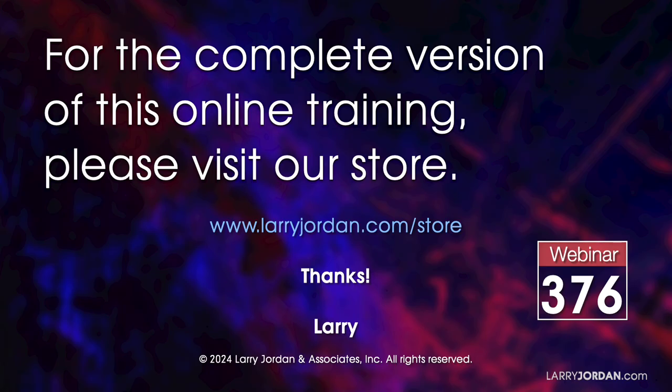This was an excerpt of a recent power up webinar called Ask Larry Anything. For the complete version of this online training, please visit my store at LarryJordan.com/store and look for Webinar 376.